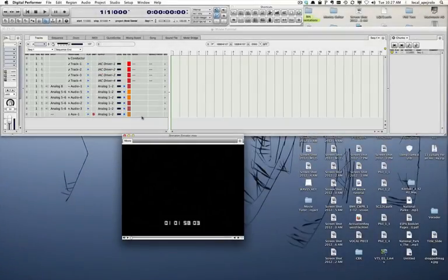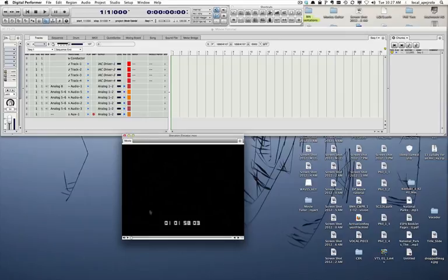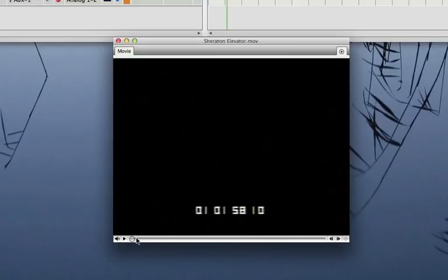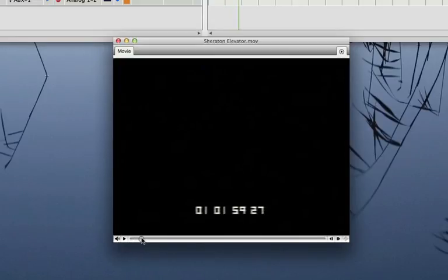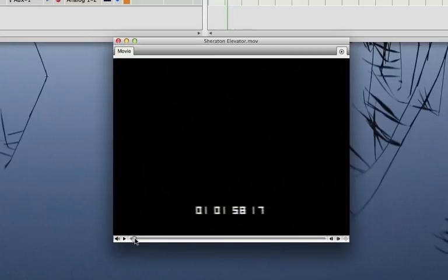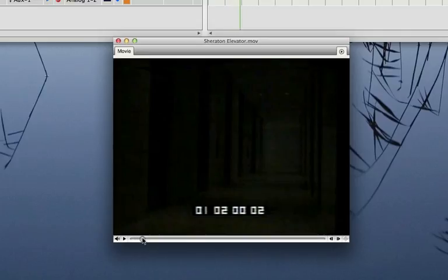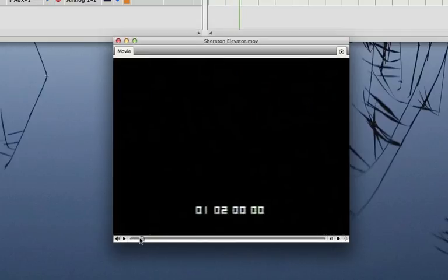Now DP knows where the movie starts, but in this case, which is one of the most complicated ones, the beginning of the movie doesn't correspond to the beginning of the picture. As you can see, there is some black and there are some black frames here. So next I'm going to find out where the first frame of the picture is.